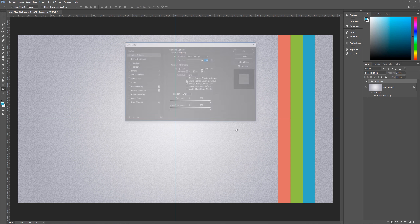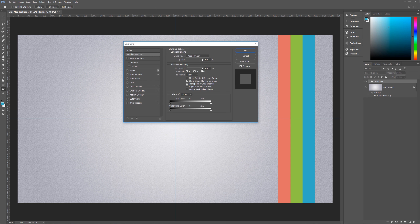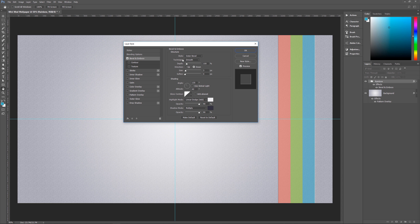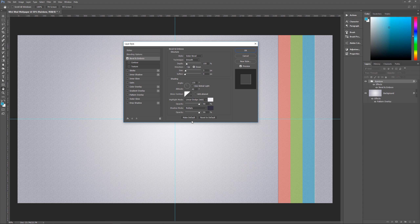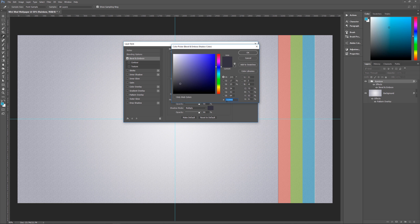Click layer style with the rainbow group selected. Go to Blending Options first and set fill opacity to 65%. Next, add Bevel and Emboss: outer bevel, smooth, depth 100, direction down, size 3, soften 0, angle 135, use global light unchecked, altitude 40, gloss contour linear, anti-alias unchecked. Highlight mode is Linear Dodge (Add) with color ECECEF at 90% opacity. Shadow mode is Multiply with color 363540. Hit OK, opacity 90%.